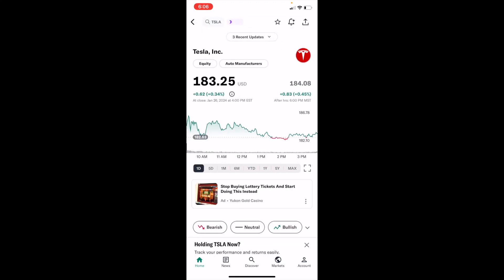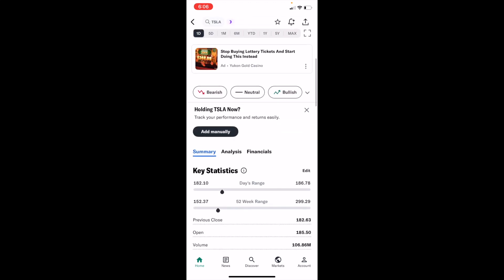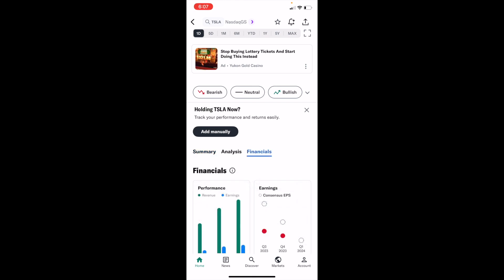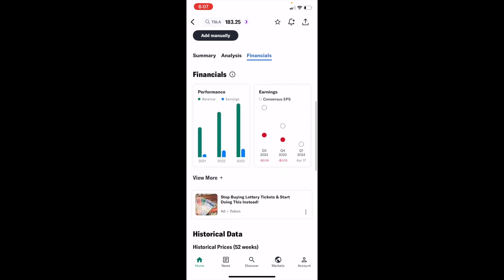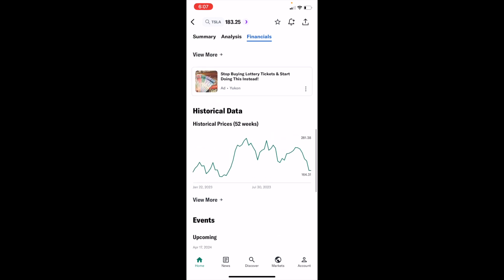Once you're here, just scroll down a little bit to where it says summary, analysis, and financials. Press on the financials tab right here, and then keep scrolling down to where it says financials, historical data, etc.